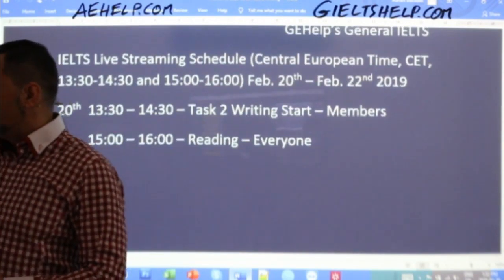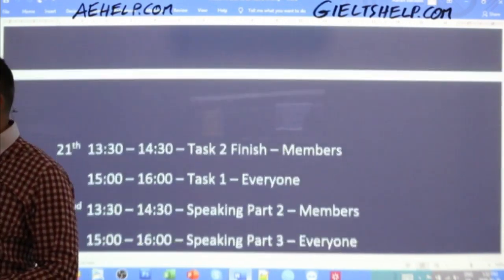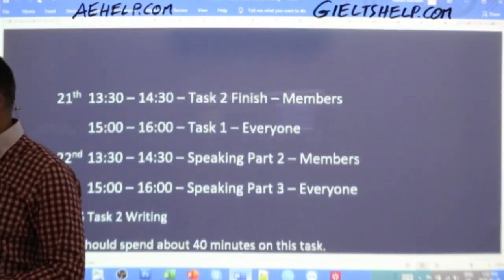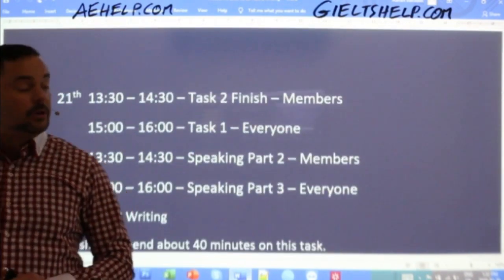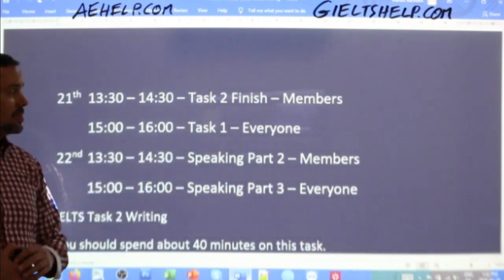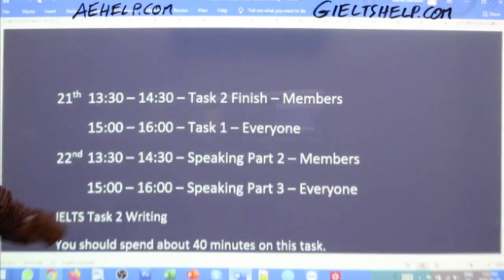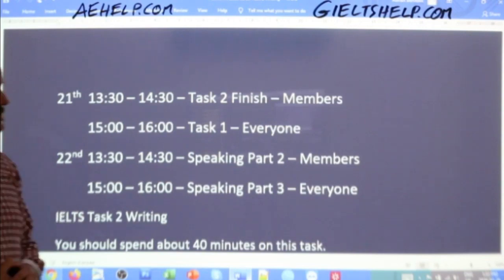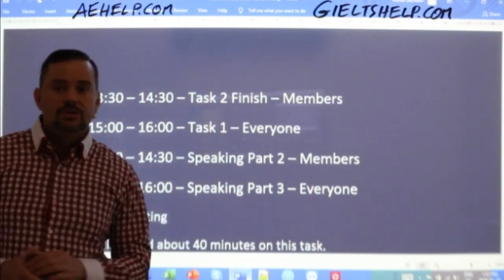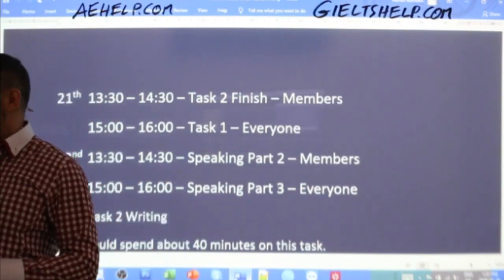Again, Task 2 today followed by reading. Tomorrow we will continue with this Task 2, and I will also host a Task 1 class for the all-chat class, and then we'll finish the week with some Speaking Part 2 and Speaking Part 3.